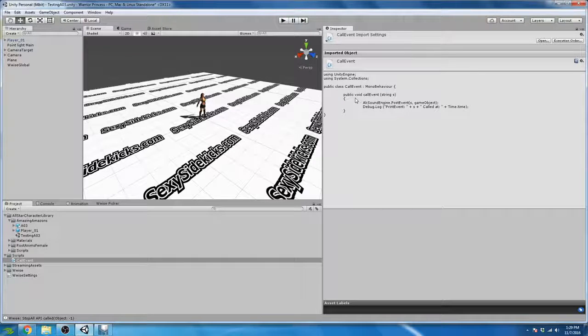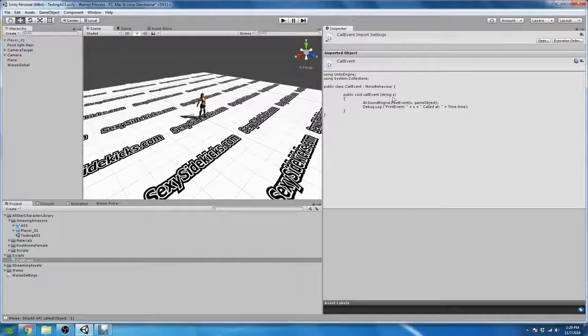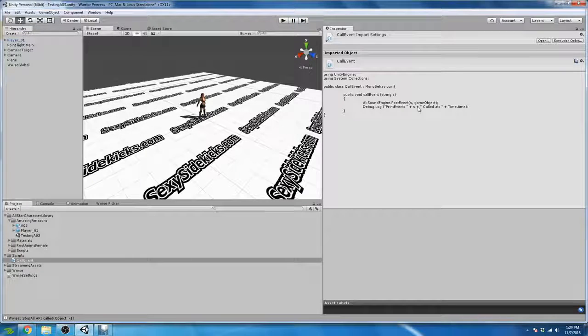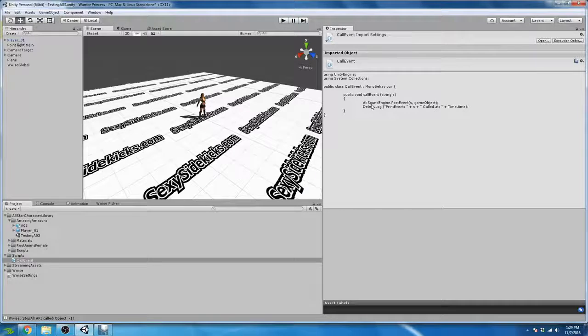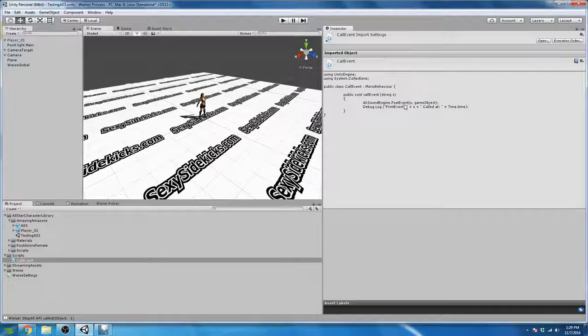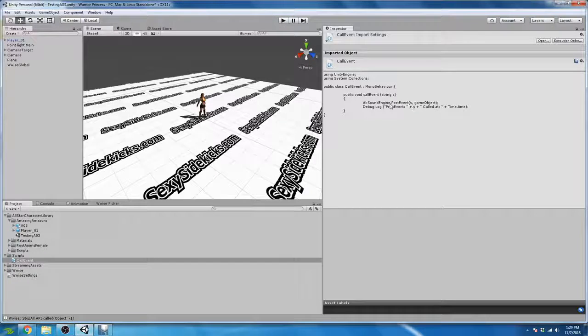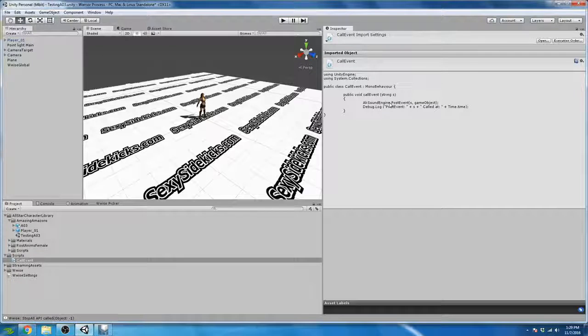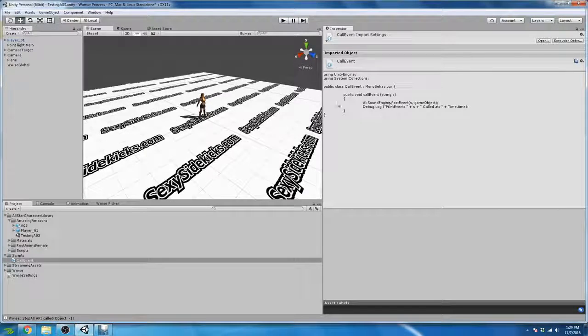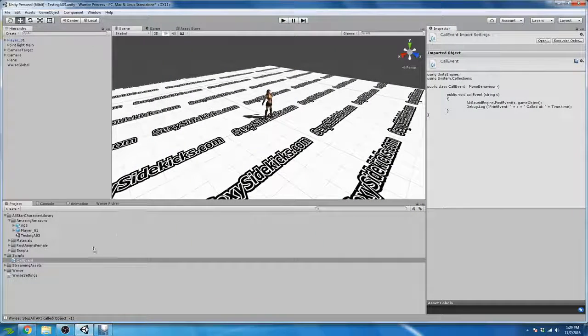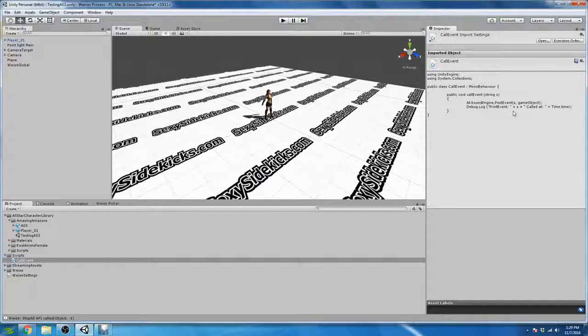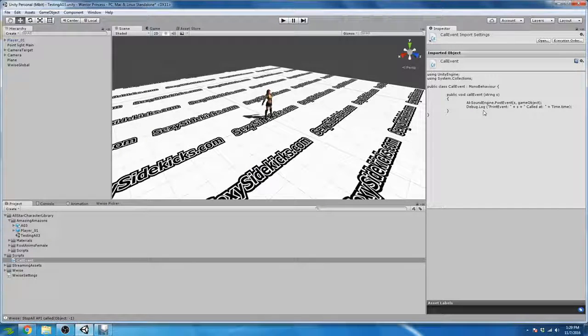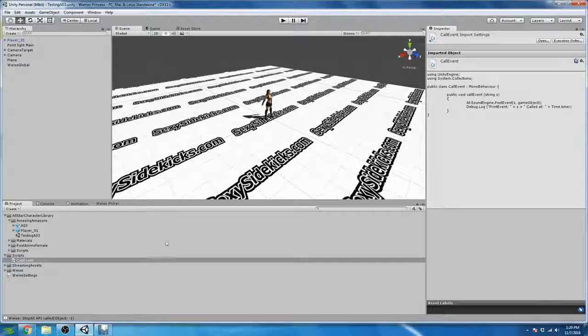All this function is doing is it is allowing us to define a string, which is essentially a combination of letters or a word and pass that string into AK SoundEngine.PostEvent. What that means is that that string will be the name of our event in Wwise that we want to call. So what this function does is it basically just calls AK SoundEngine.PostEvent, which calls events in Wwise and gives us the option of defining the name of that event.